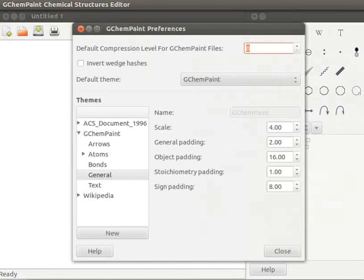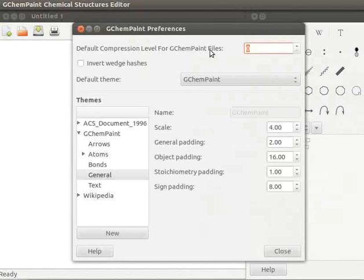GChemPaint Preferences window opens. The first field, Default Compression Level for GChemPaint Files is used when saving files. By default, it is 0. If not 0, the file will be compressed using gzip.